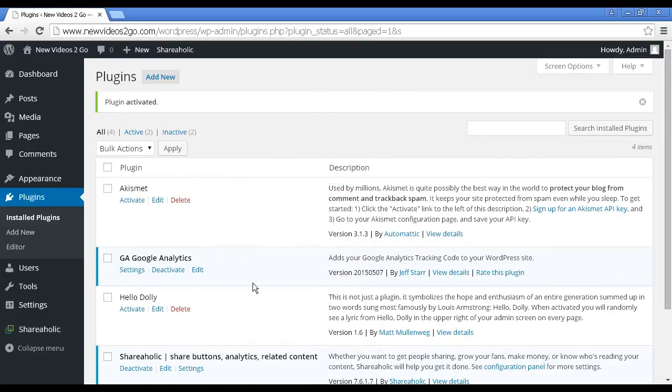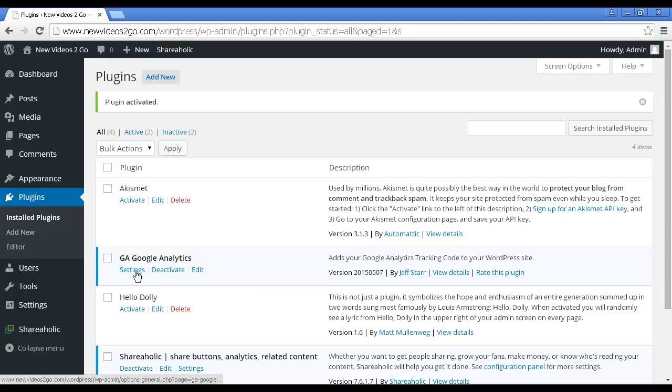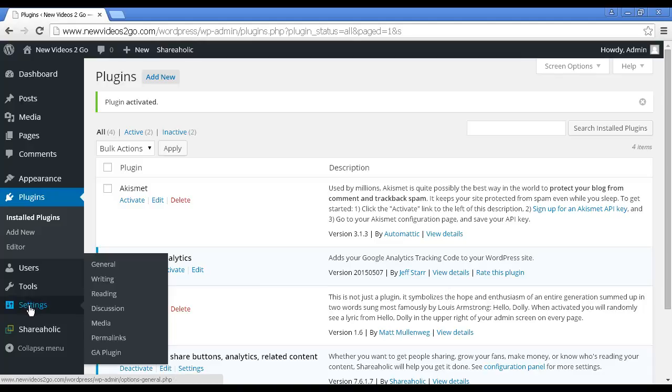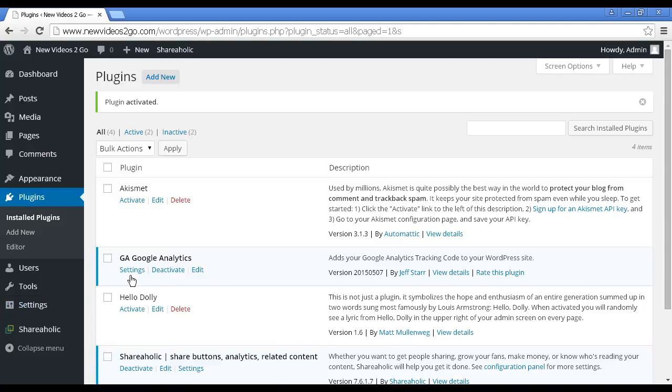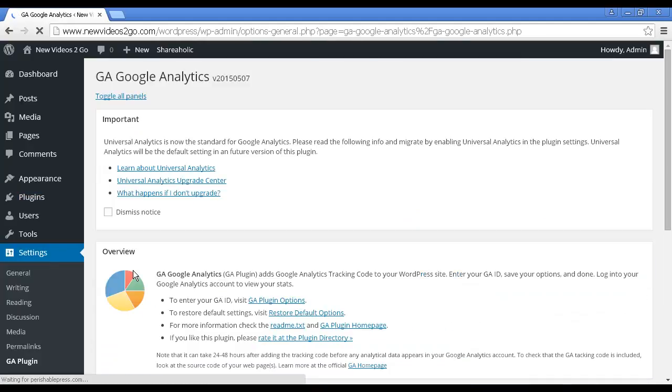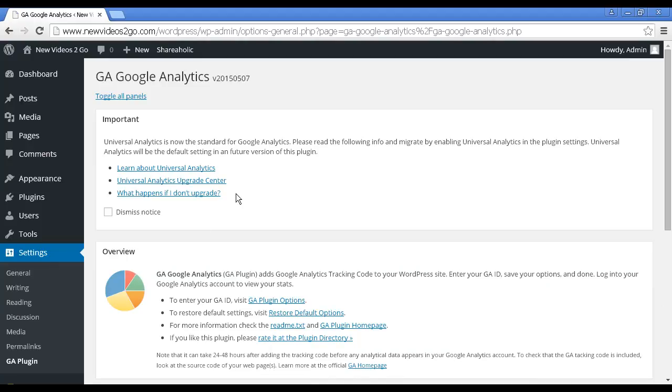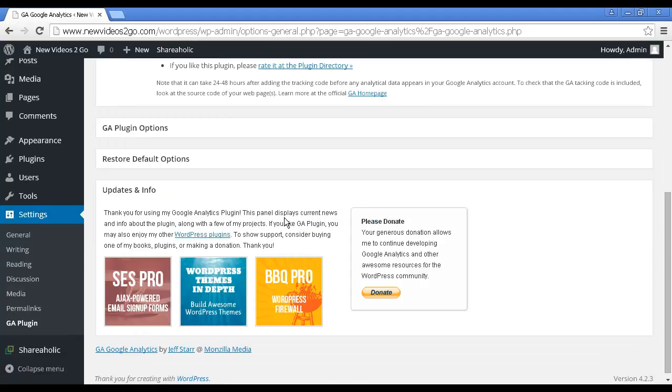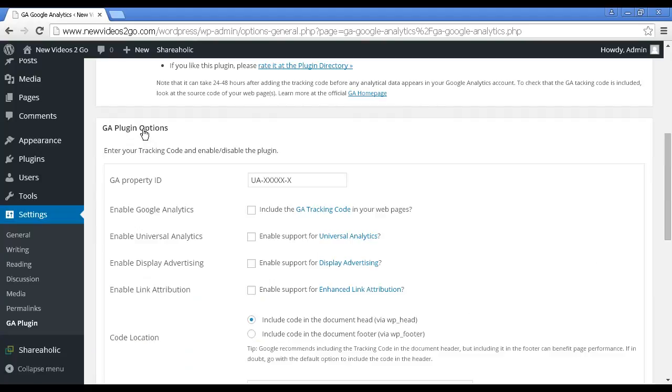That's installed and activated. Now I need to alter the settings. I can do that two ways. I can either click on the link here that says Settings, or I can come down here to the Settings tab and you can see it's added it down here, GA Plugin. Let's just click on that. You can see it's telling you that Universal Analytics is now the standard for Google Analytics.